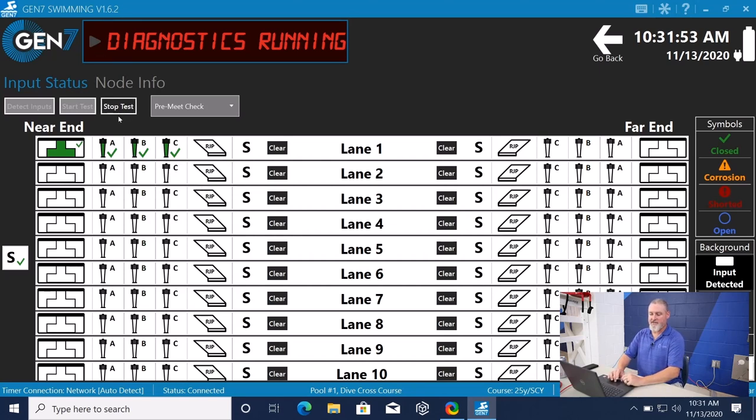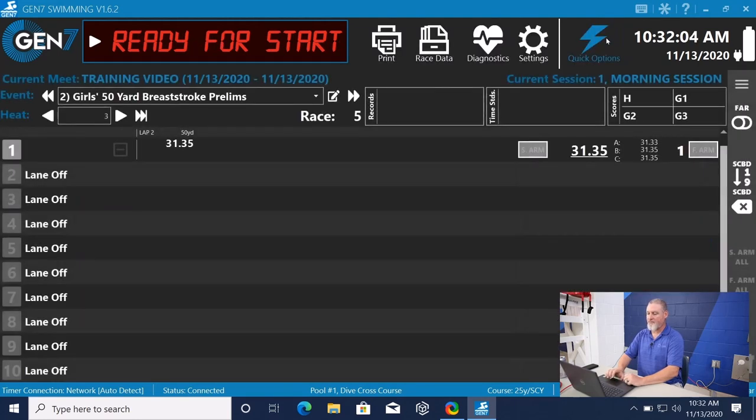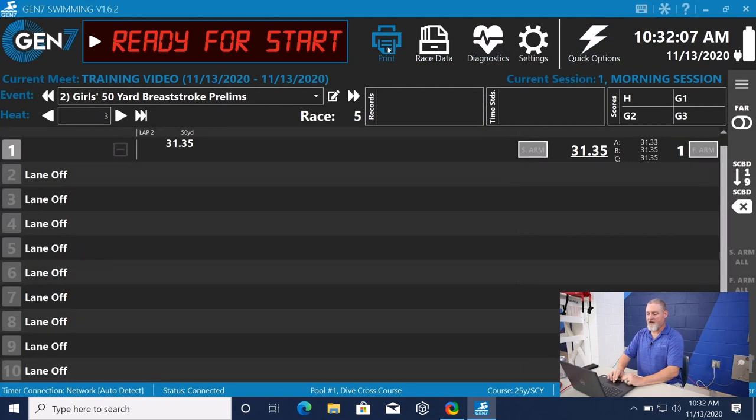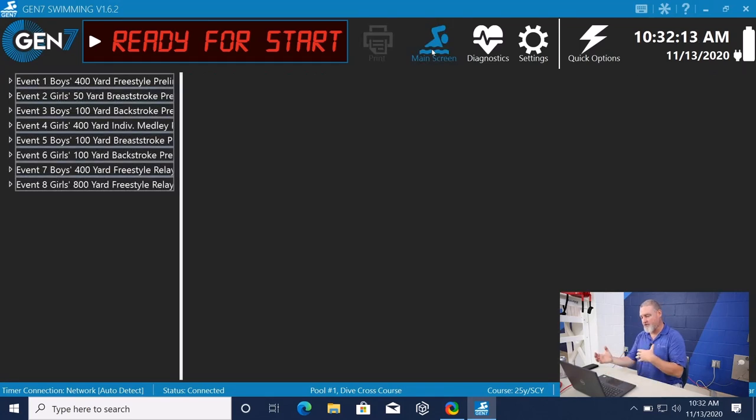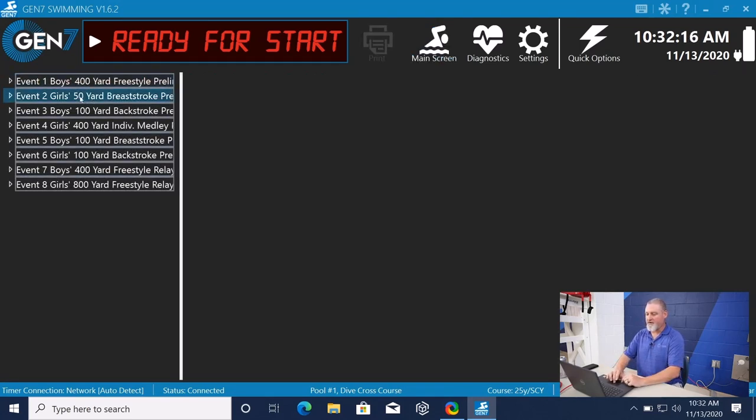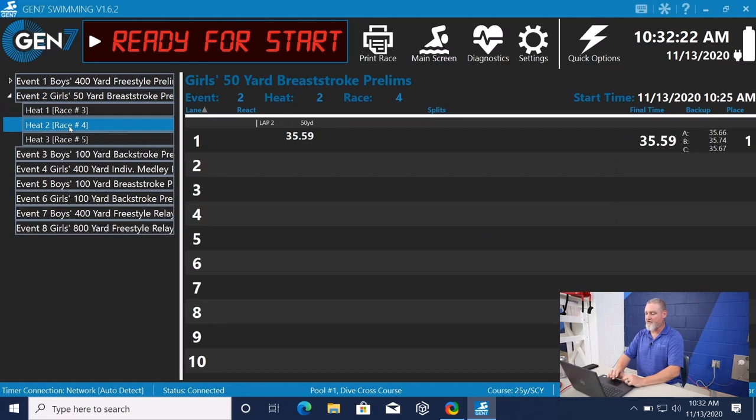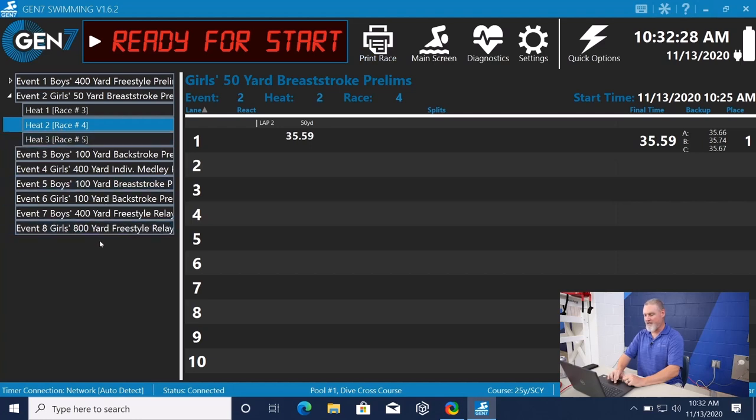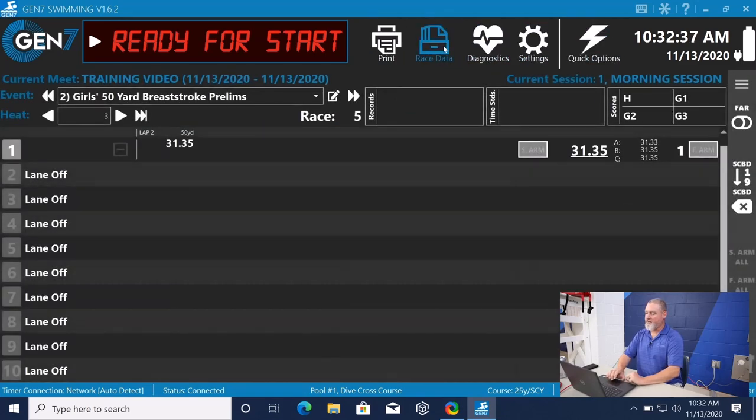So that's the pre-meet check. We do need to stop that test before we can start an event. Once we hit stop test, it'll say ready for start. We can go back. We do have an option to print a race, and then we have the option to go back and look at race data. So if a coach comes up and says, hey, I want to look at the girls' 50-yard freestyle event, Heat 2, we can click on this. Go to Heat 2, and we can see what happened in Heat 2. If we want to, we can print that race for them. Really easy to activate, really easy to use.